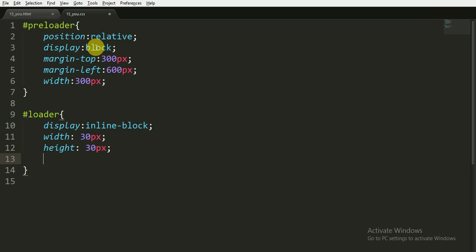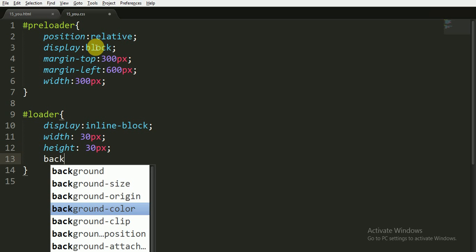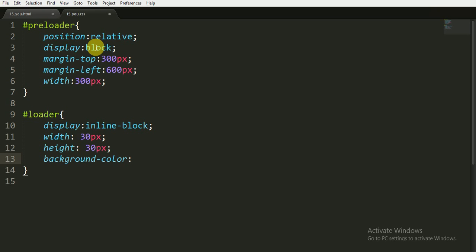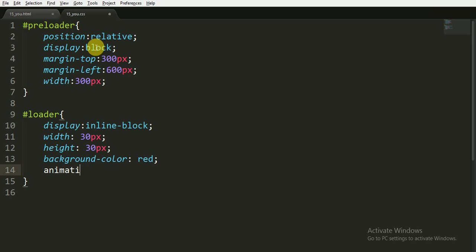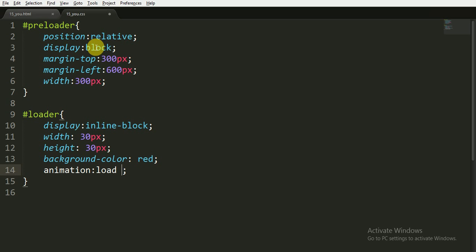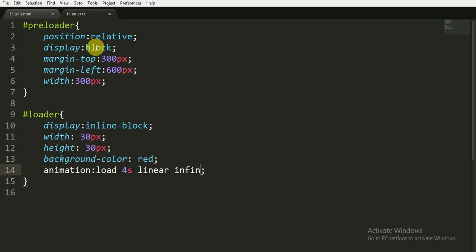Now I am giving them background color of red, and at last I am giving the animation of the name load, 4 seconds. Animation function is linear, and it will stay for infinite time.